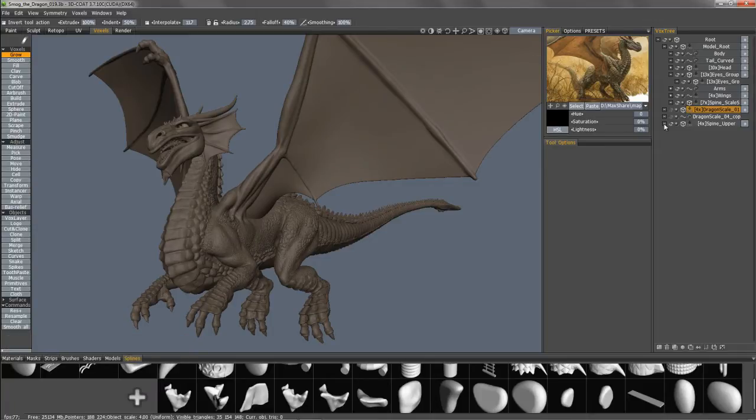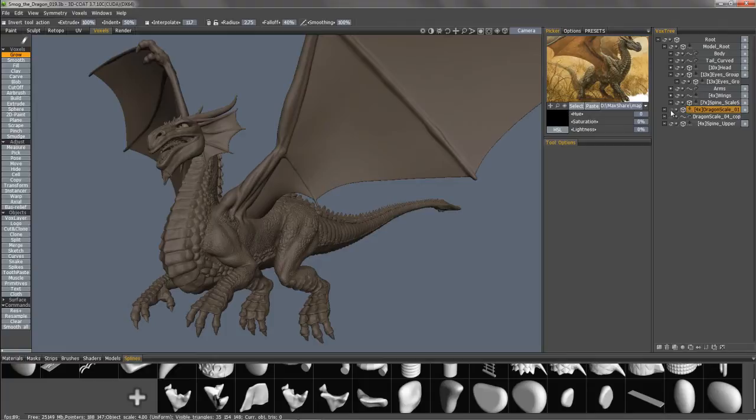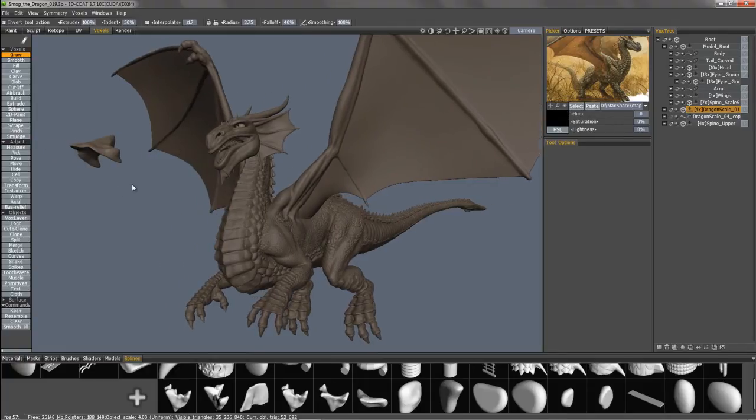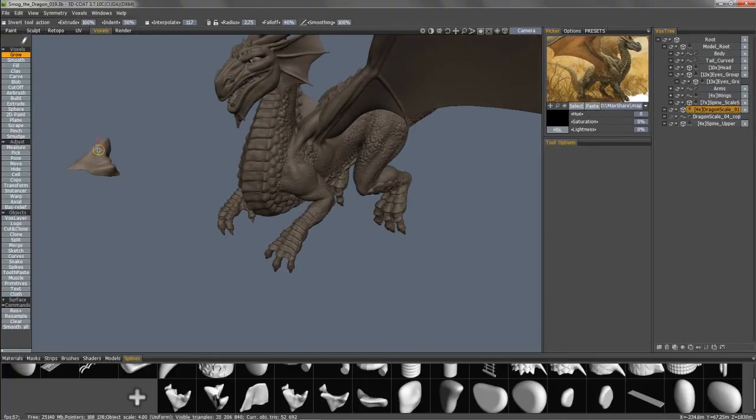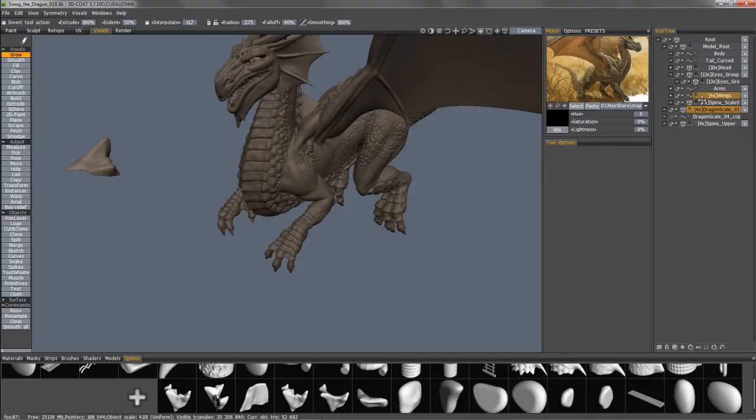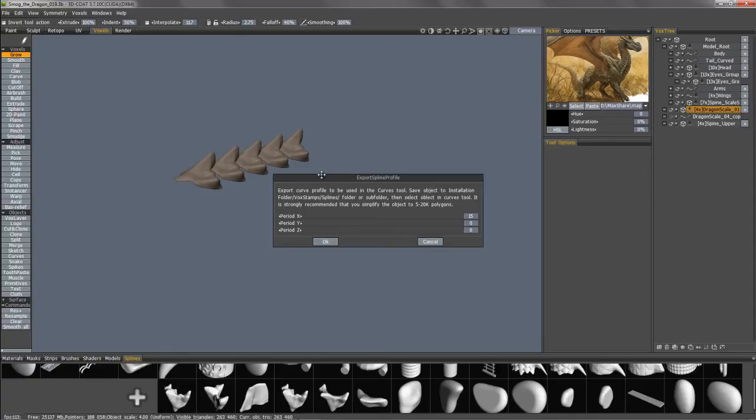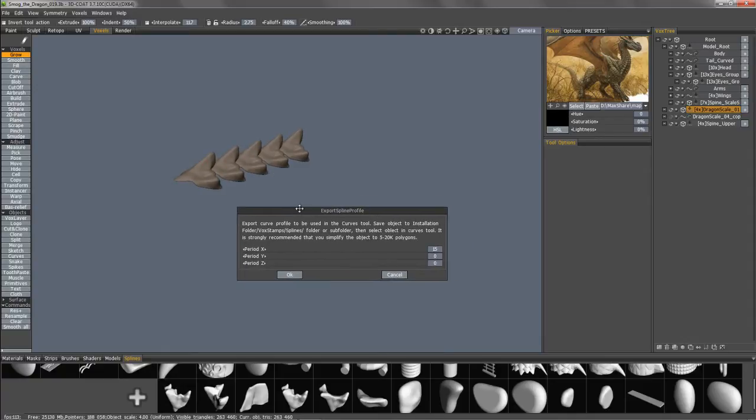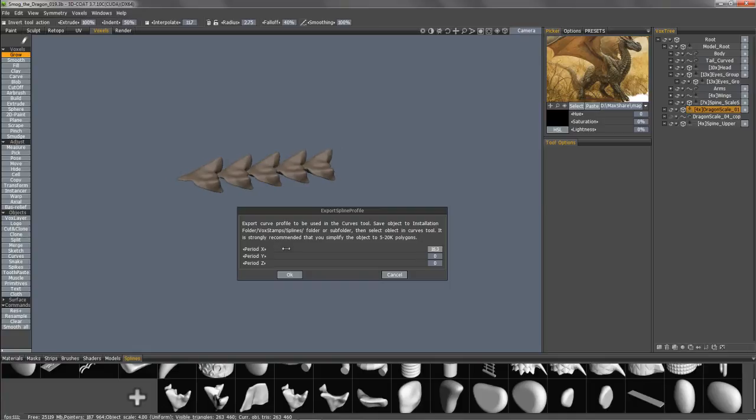The difference here is that not only will it replicate along a path that you create with the Curves tool, but for instance, this scale that I created, I can drag it into the pallet. And I will get a dialog here that allows me to orient the duplication along a single axis or multiple.